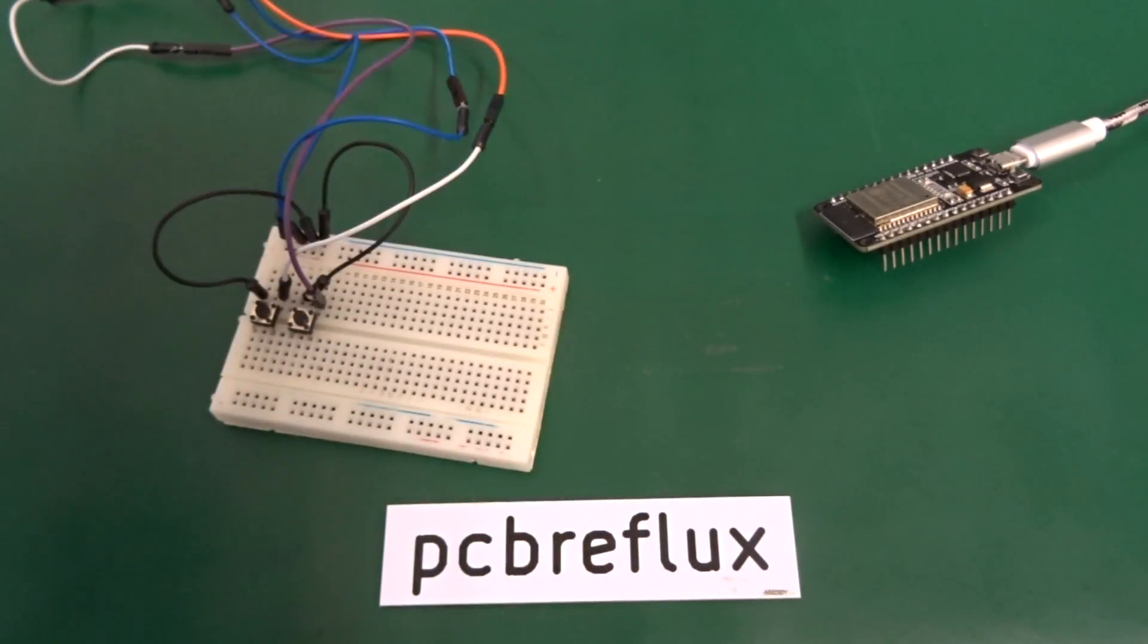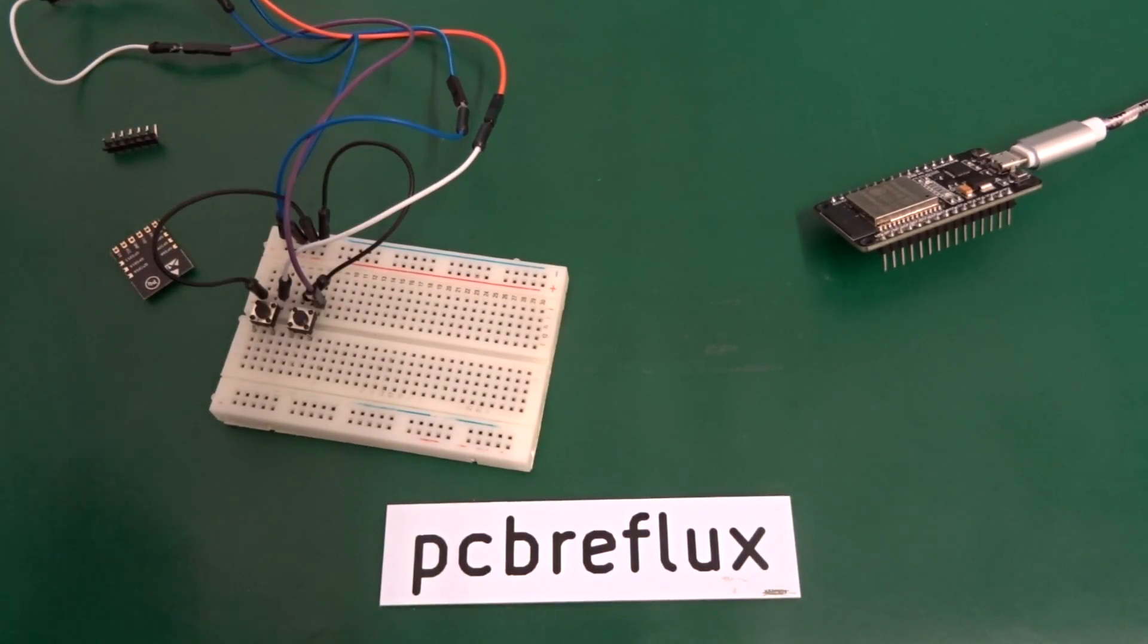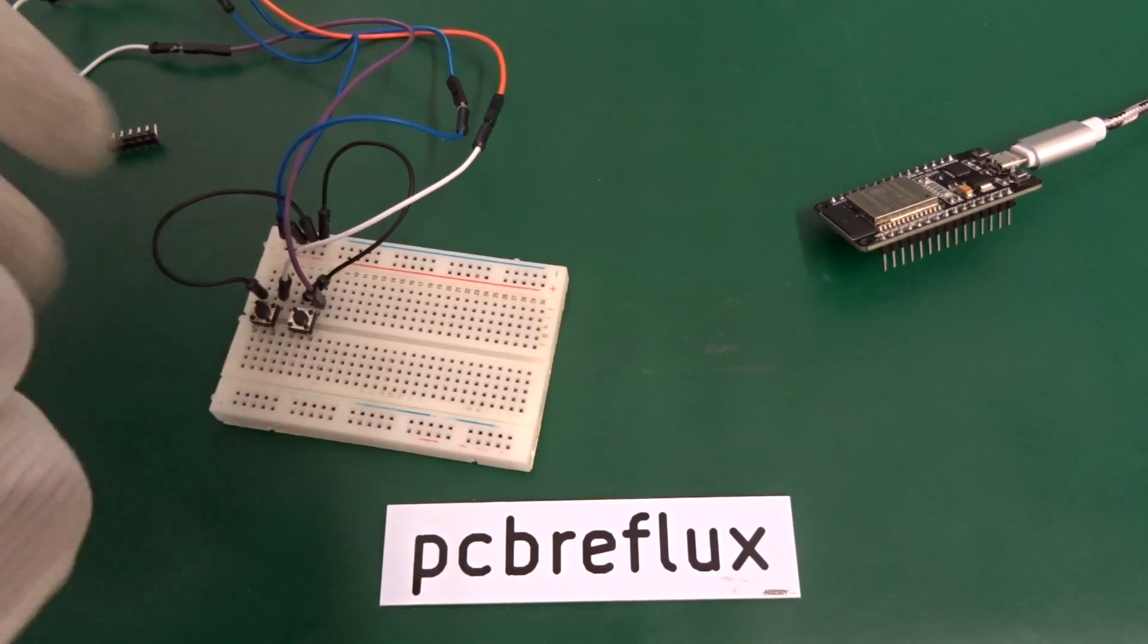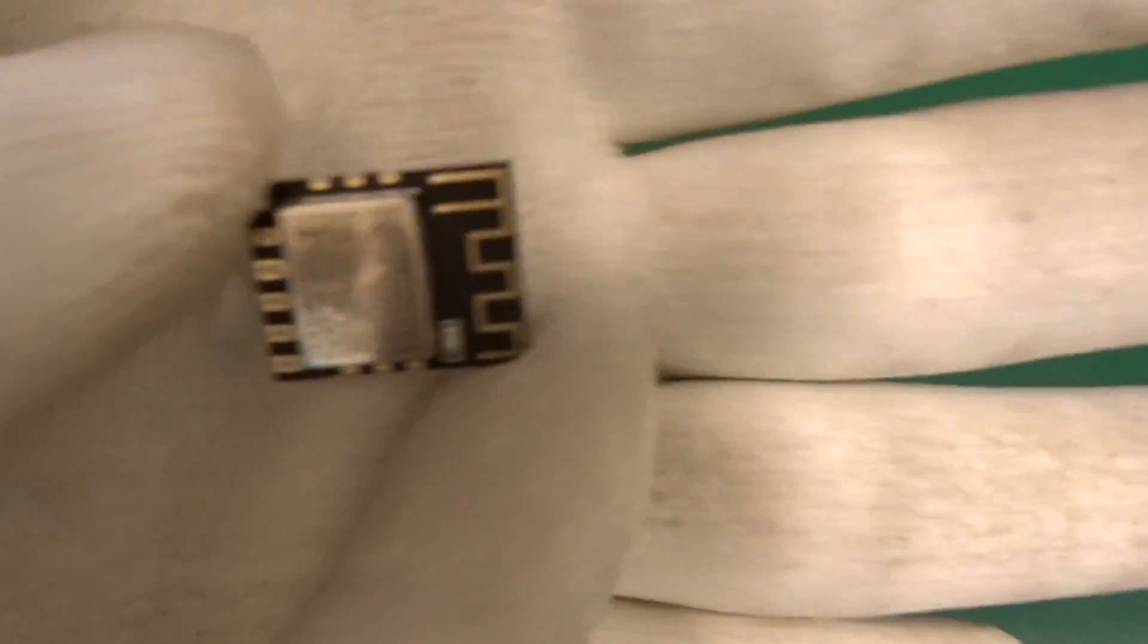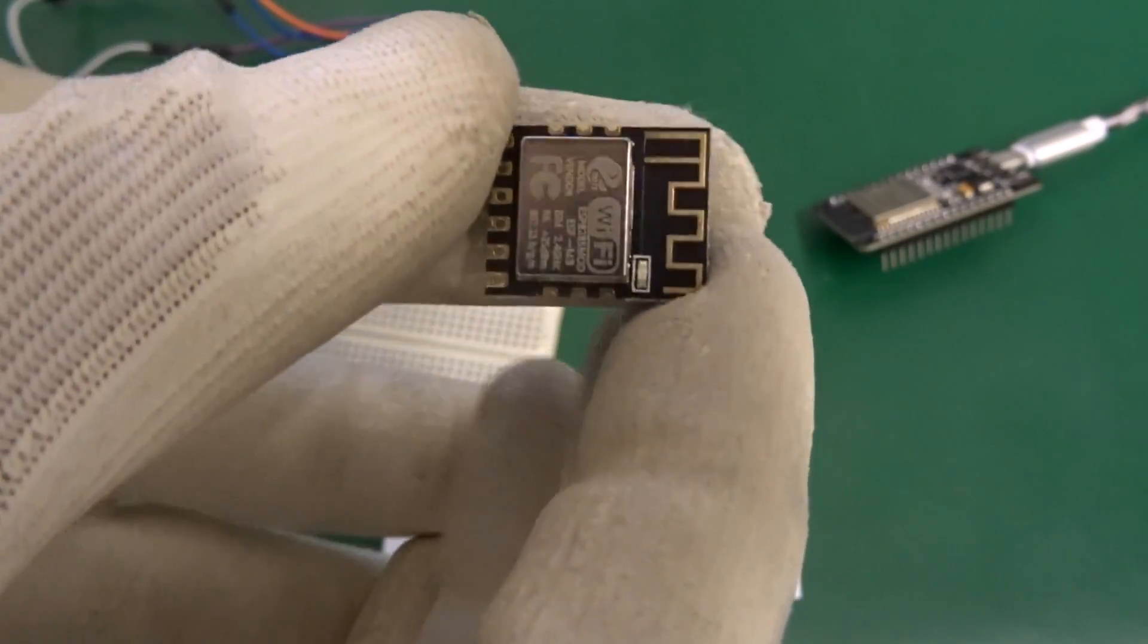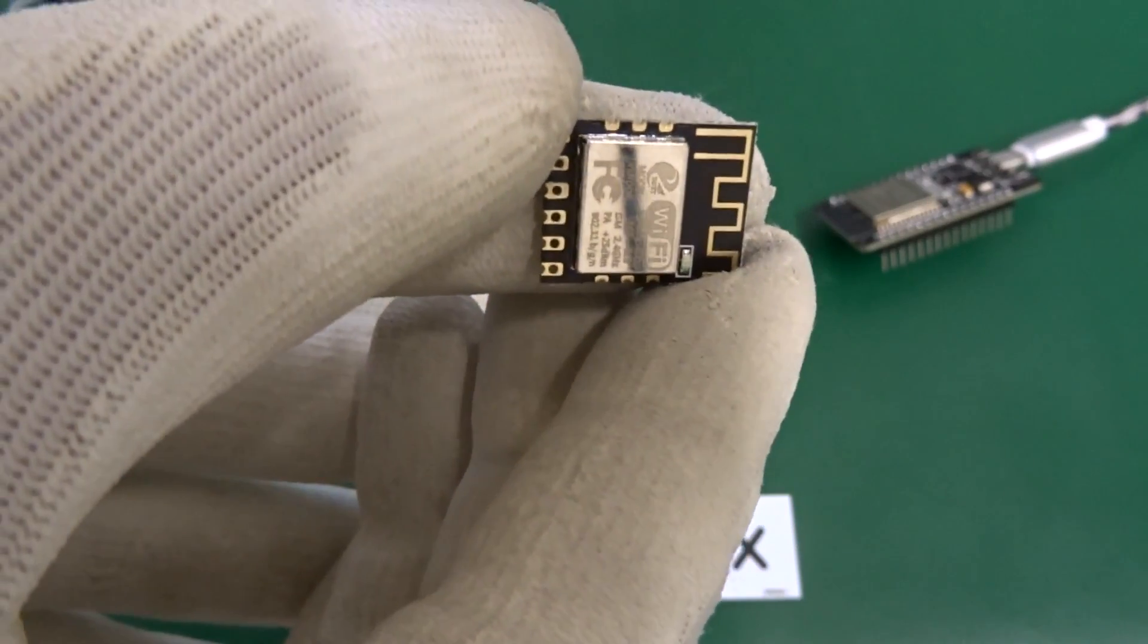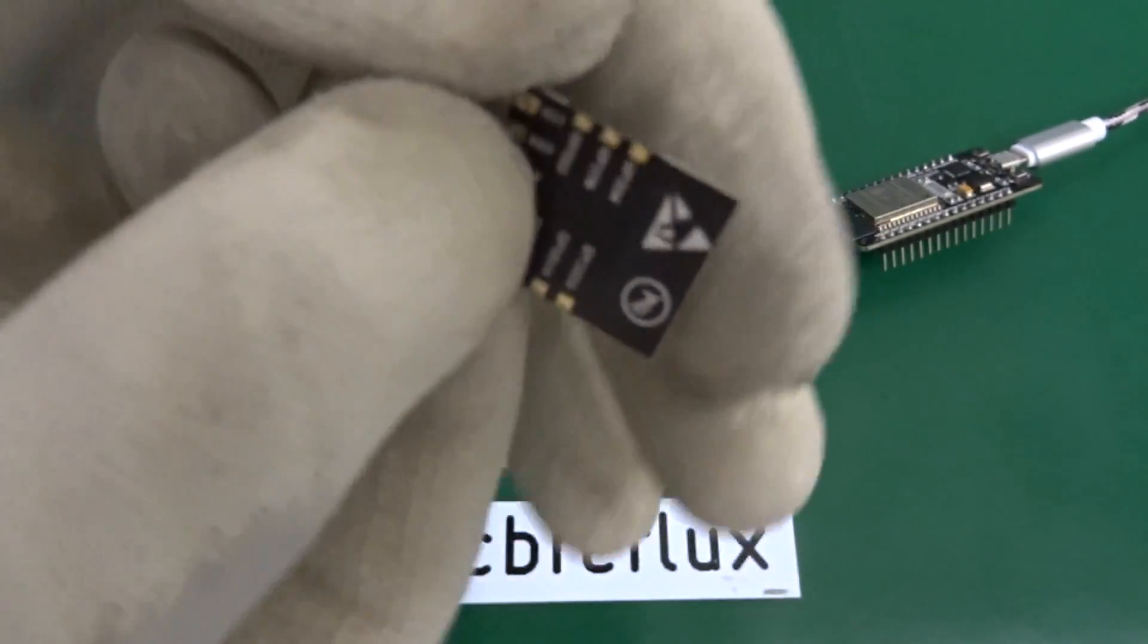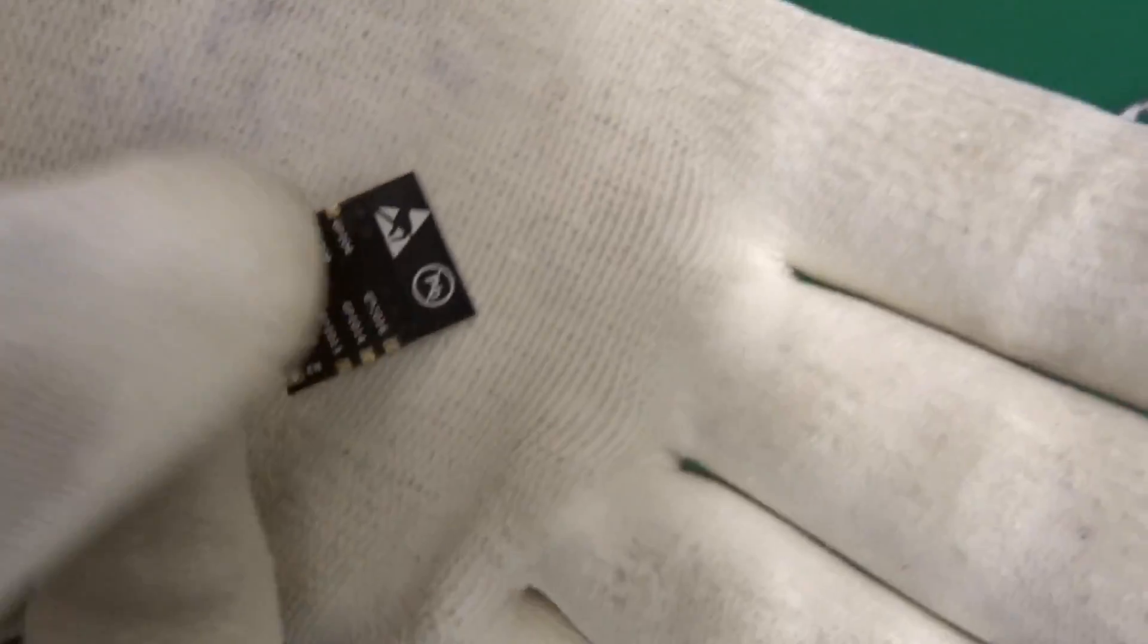I've got the ESP8285 delivered in the anti-static bag. As you see, if I remove it from the bag, the module has the size of my finger.